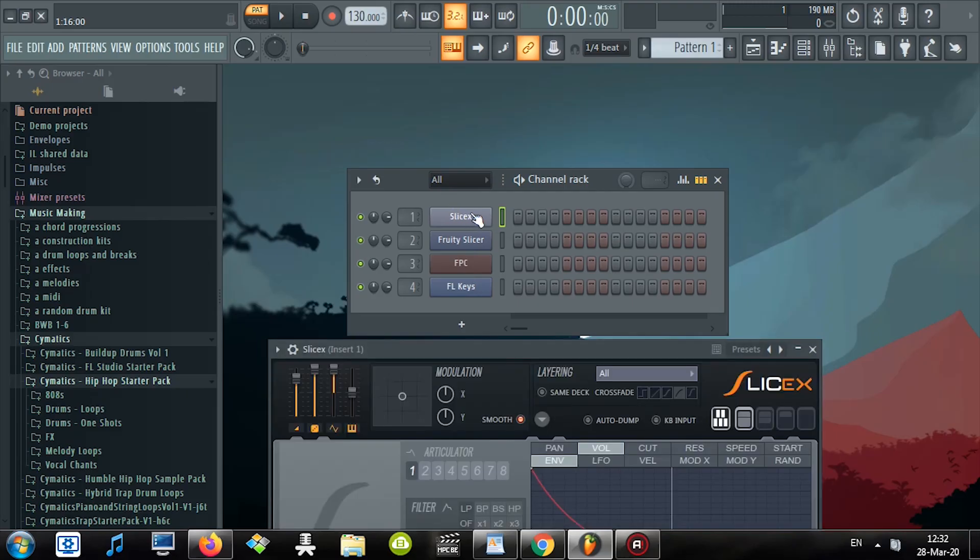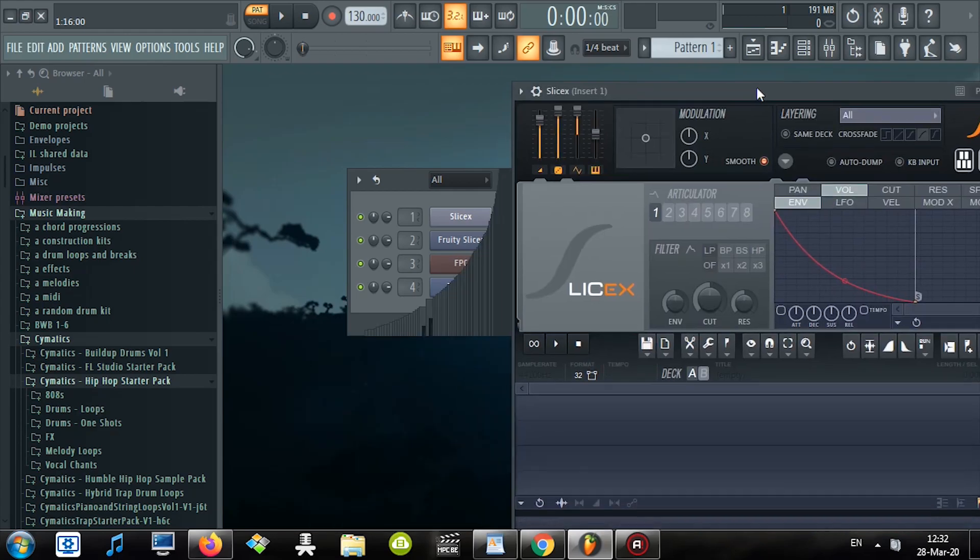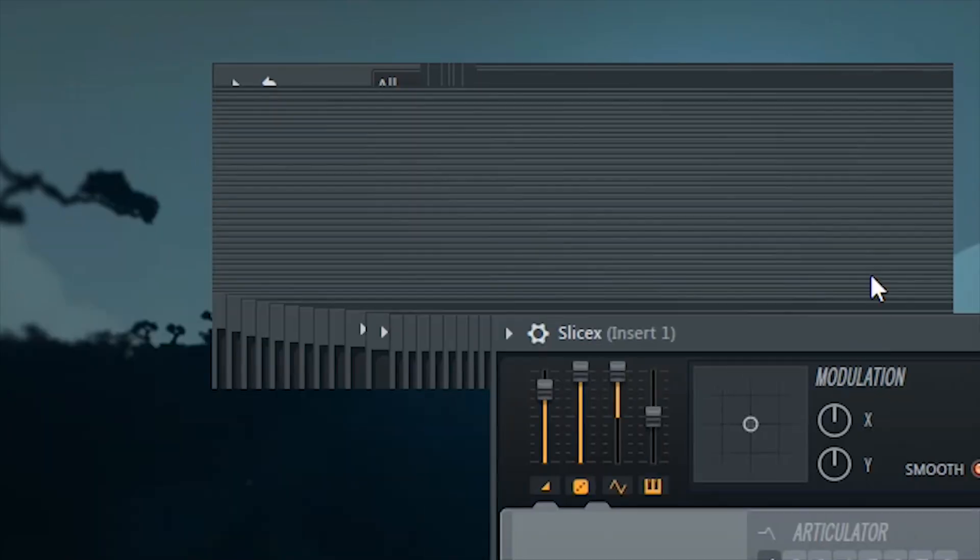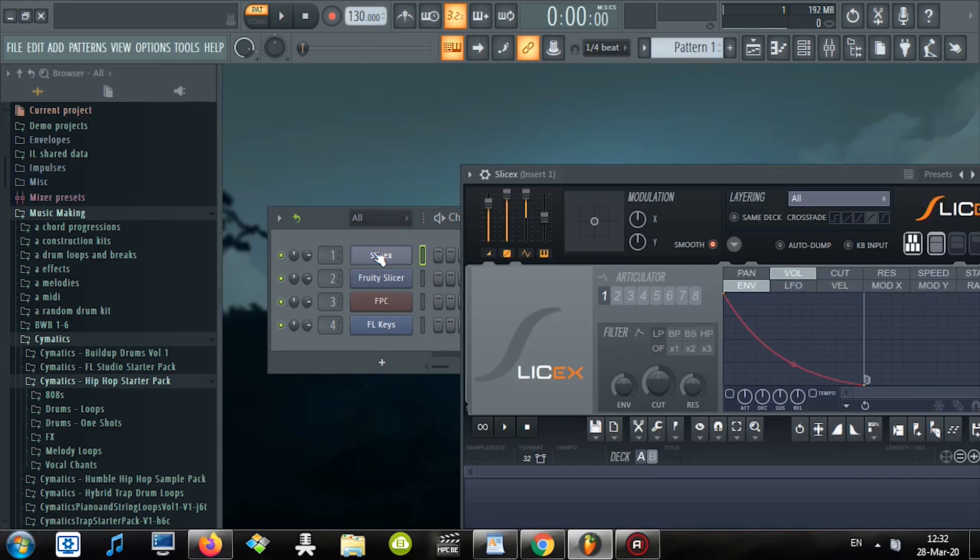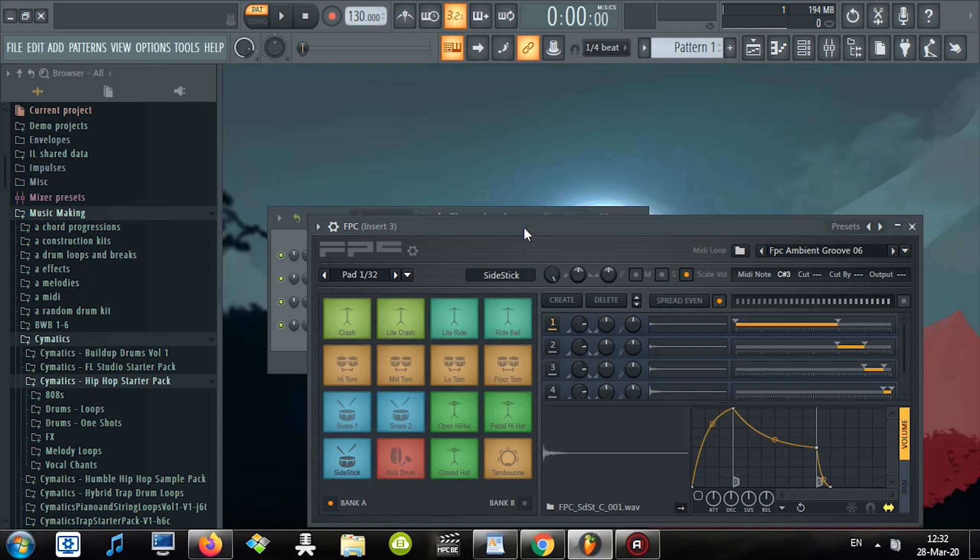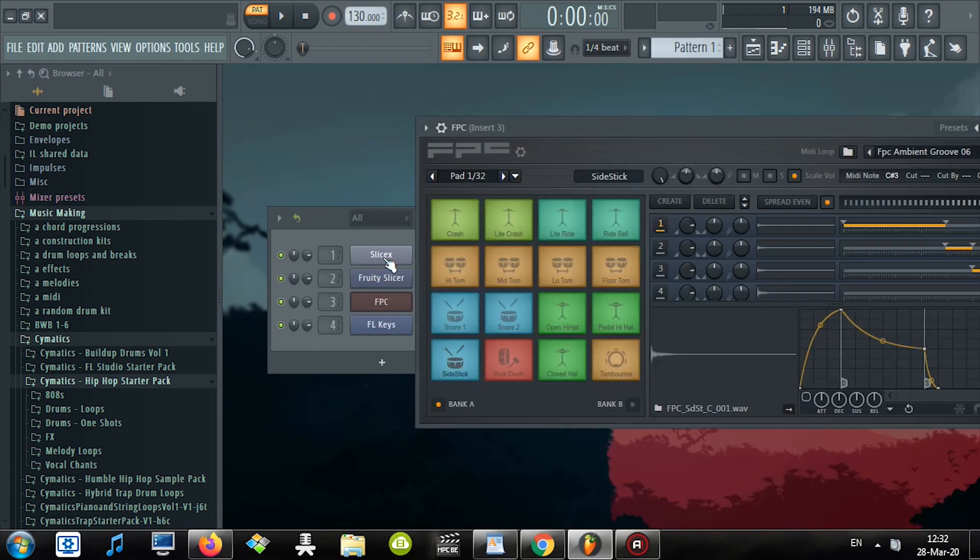So in your channel rack, Slices opens, but look, if I click FPC, now Slices closes. Look at that.